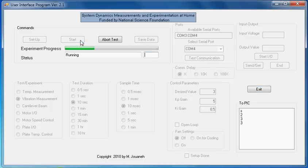As you see, the experiment progress fills up, and then after 10 seconds, it will begin transferring the data back to your PC.